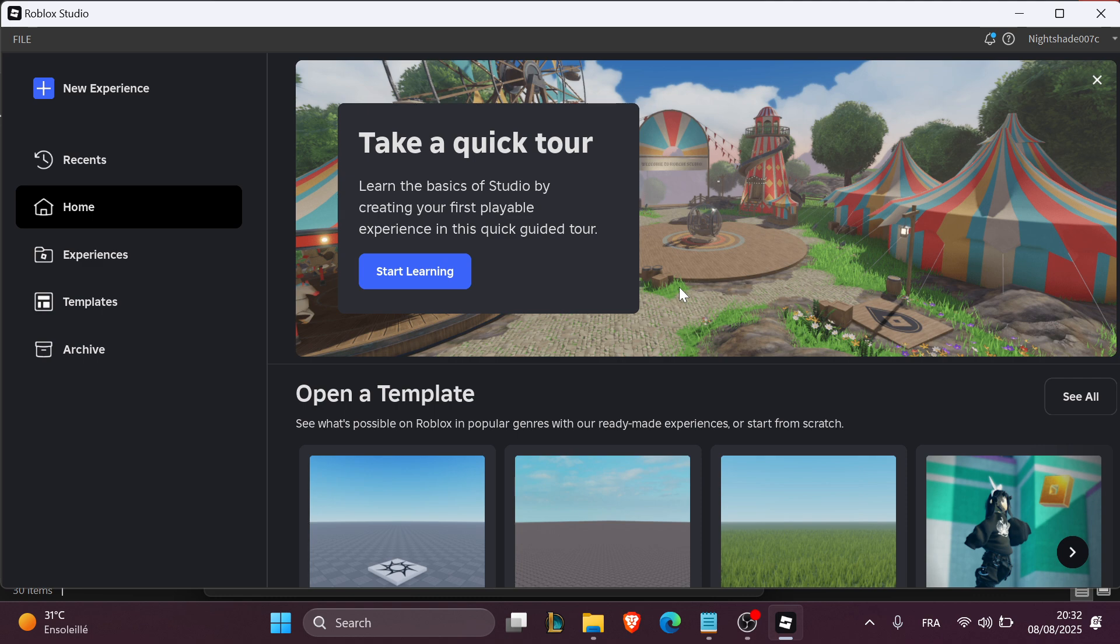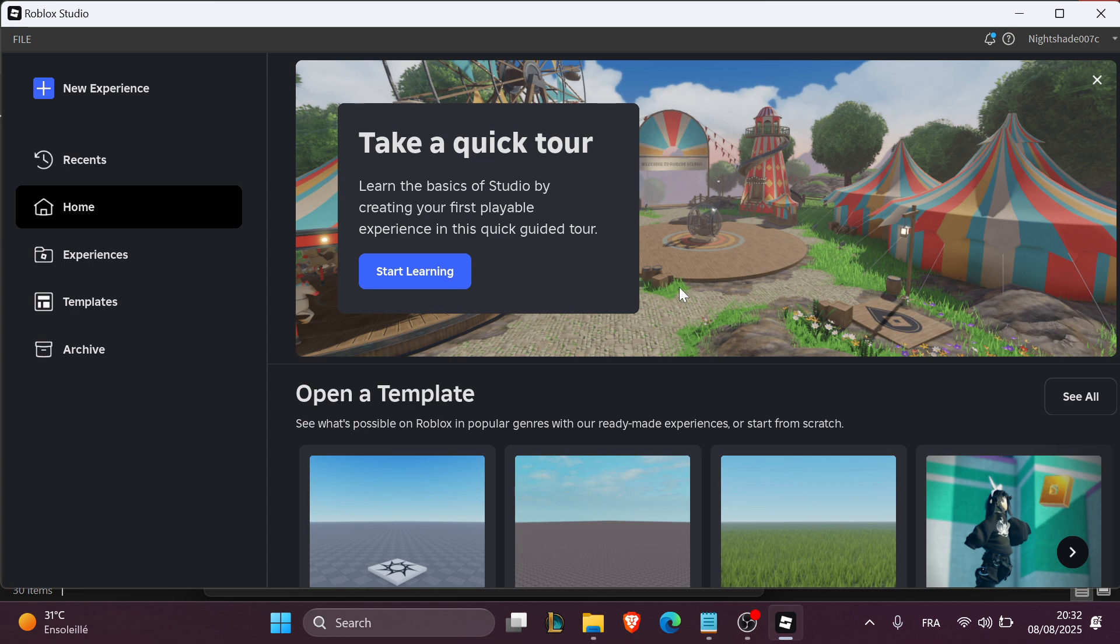Teleport players, kick users, fly, speed up and more. Today I'll show you how to create a basic admin command system from scratch in Roblox Studio using simple Lua scripting.